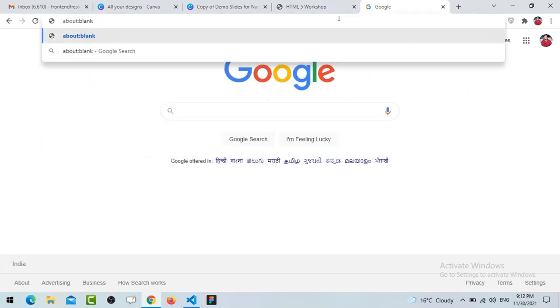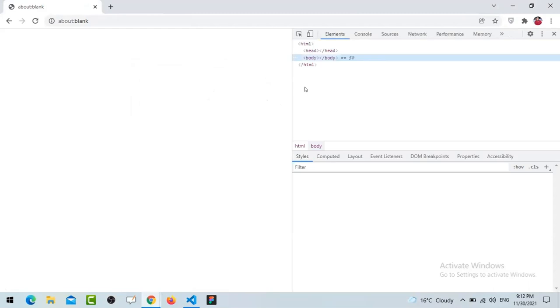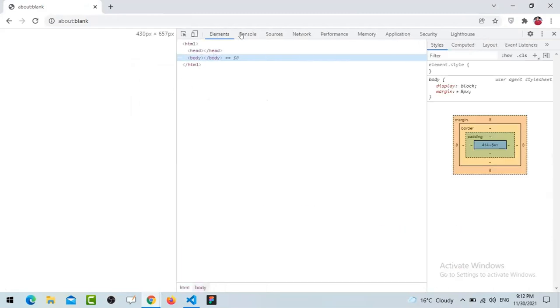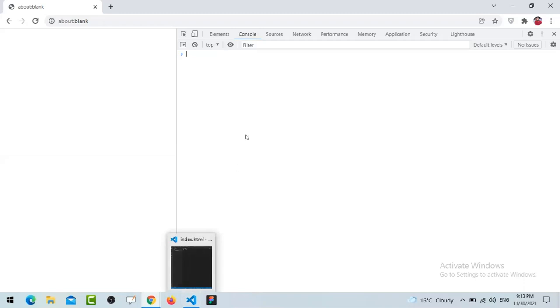I'm going to open a blank page - just type 'about:blank'. Here we have a blank page. Simply right-click and inspect. Once you inspect you will get the Elements tab and next to it we have Console. Here you can write your JavaScript code and immediately see the results. In real time you can use this Console tab just to debug your code.